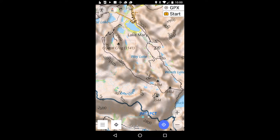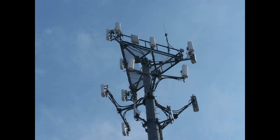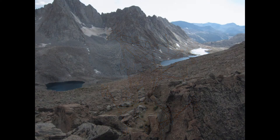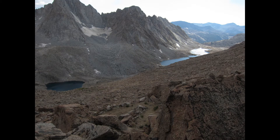OsmAnd primarily uses downloadable maps that reside on the device. That's important for off-road use, where you may not always have a cellular connection. The phone's GPS circuitry doesn't need a cellular connection either, because it typically relies on satellites. This means that even in remote places where you can't send a text or make a call, you can still probably use your phone to navigate.